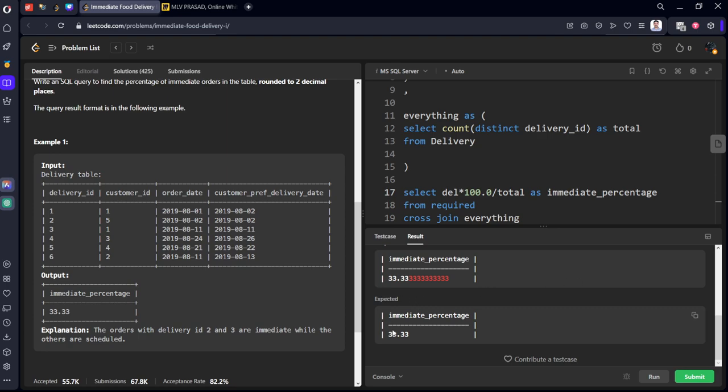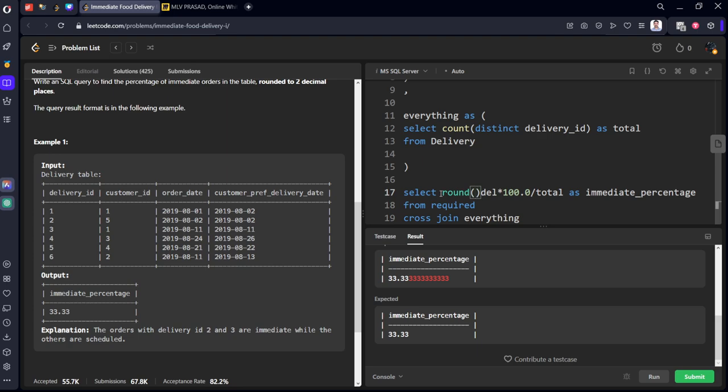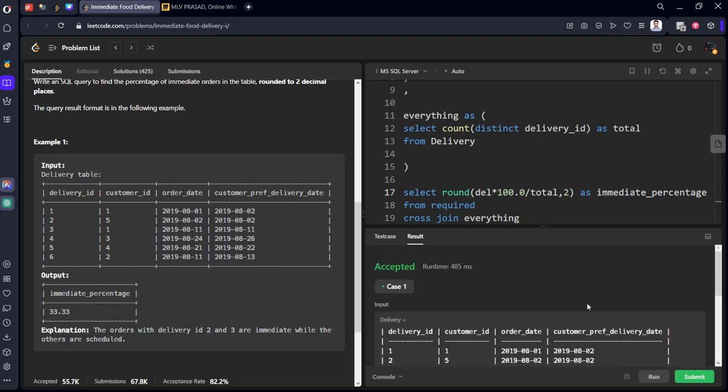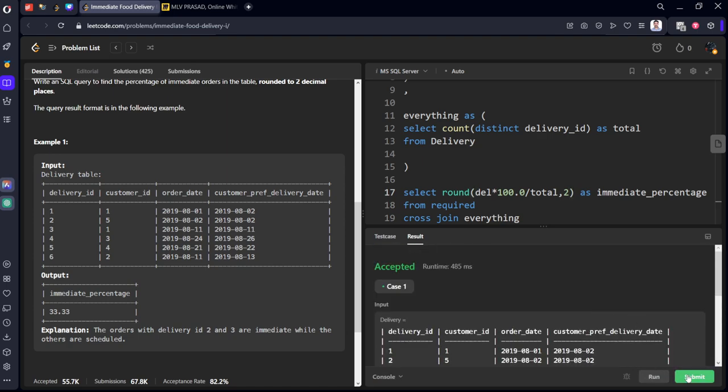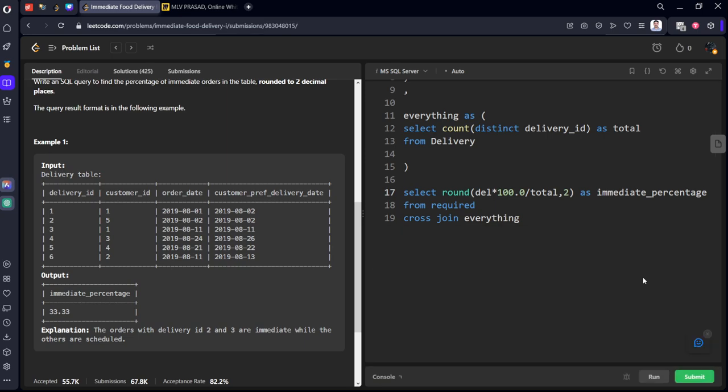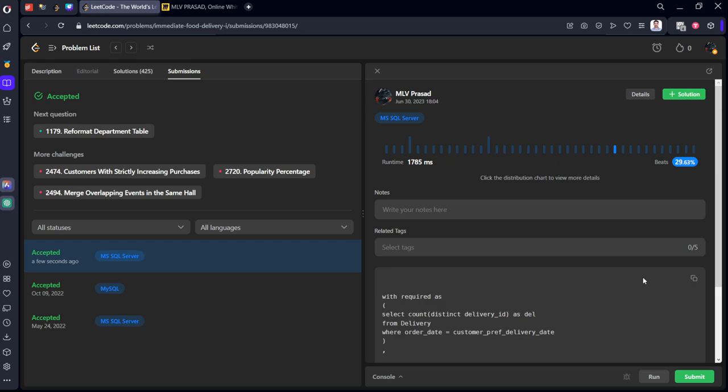We've got it. They are telling us to round off to two digits only. Round off... Yes.